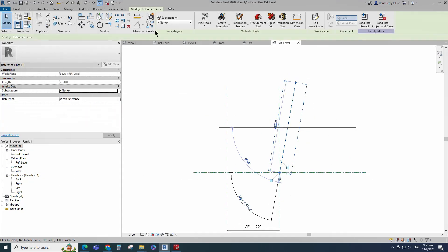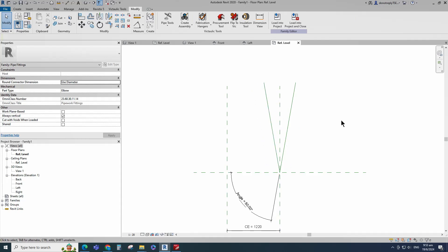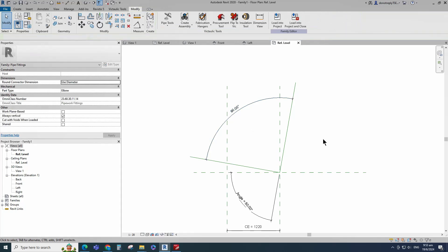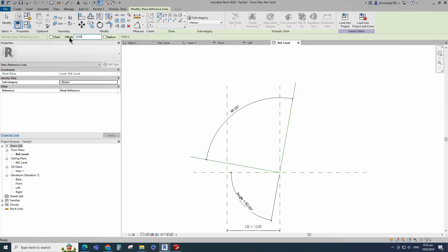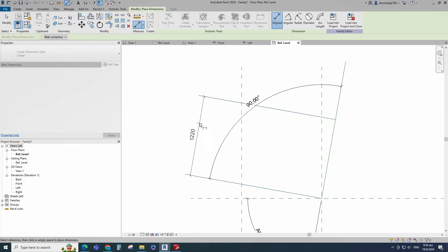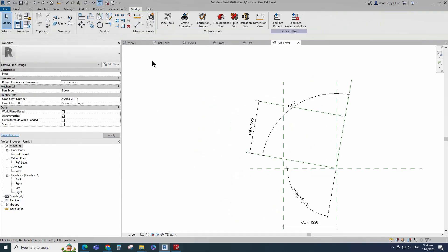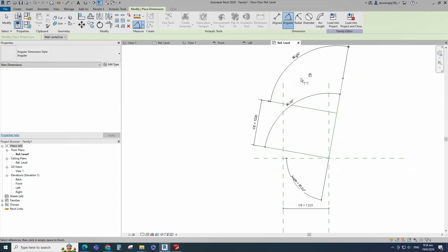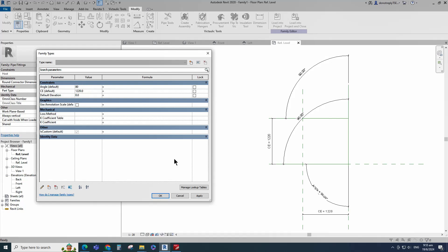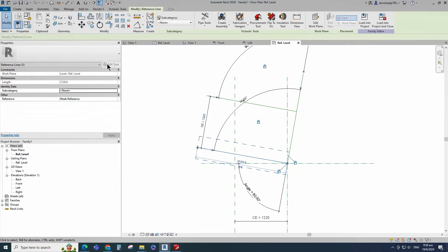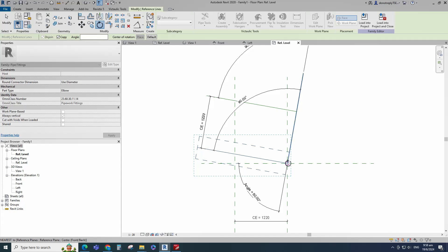Click Apply and OK. Select the reference line and mirror to the opposite side. Insert angle dimension and lock it. Select the existing reference line, offset 1220mm and create similar. Insert dimension and assign parameter to CE. Insert angle dimension and lock it. Go to Family Type and check and play the angle parameter.